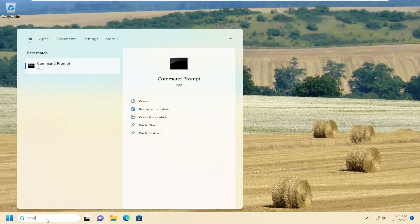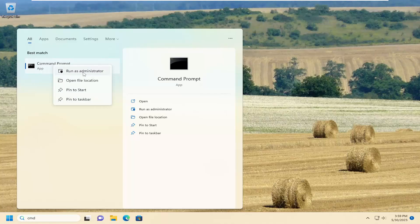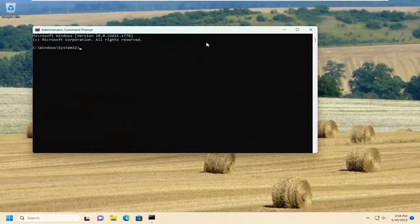So all you have to do is open up the search menu, type in cmd, best match will be command prompt. Go ahead and right click on it and select run as administrator. If you receive a user account control prompt, select yes.